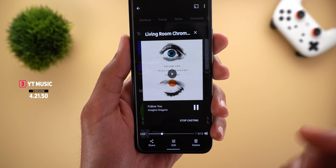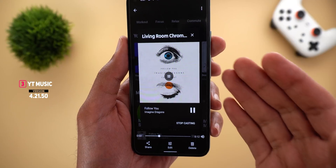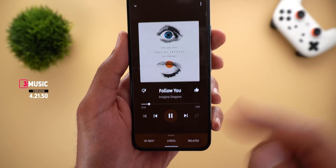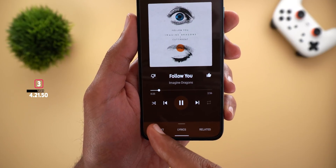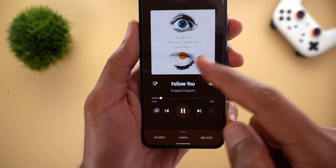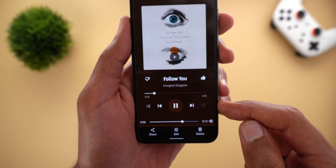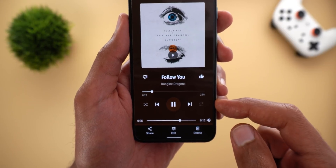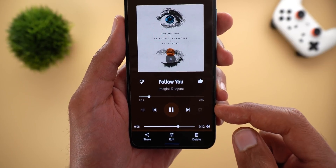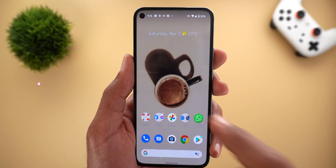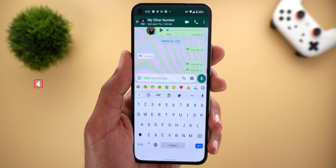Next, YouTube Music. You can now activate the shuffle option while casting media. Here's a quick screen recording while casting songs to my Chromecast — the shuffle option is now available to tap on. However, we still don't have the ability to repeat songs while casting.